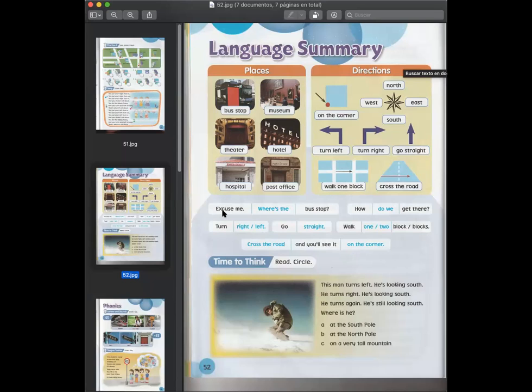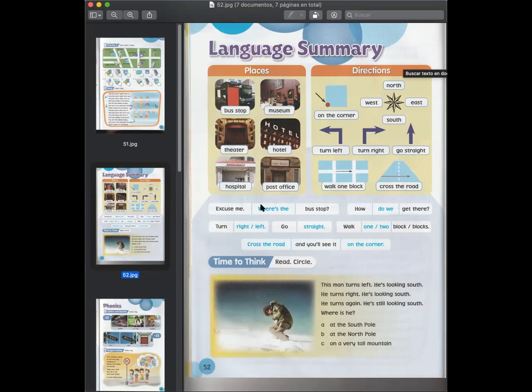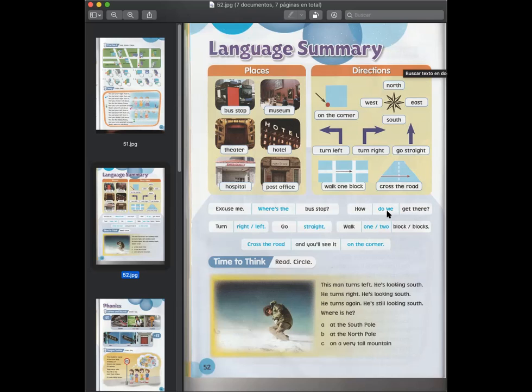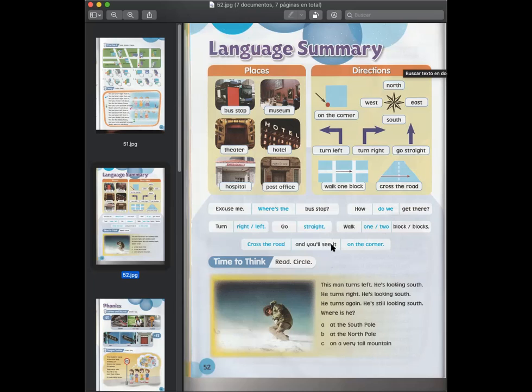Luego tenemos un par de estructura gramática de cómo se preguntaría dónde está un lugar. Por ejemplo, excuse me, perdóname, where's the bus stop? ¿Dónde está la parada de autobús? Claro, turn right or left, doble a la izquierda o a la derecha. Go straight, vaya derecho. How do we get there? ¿Cómo llegamos hasta ahí? Walk one or two blocks. No olviden que one block es singular y two blocks plural. Cross the road, pasarse la calle o cruzar la calle. And you see it, y usted la verá. On the corner, en la esquina.